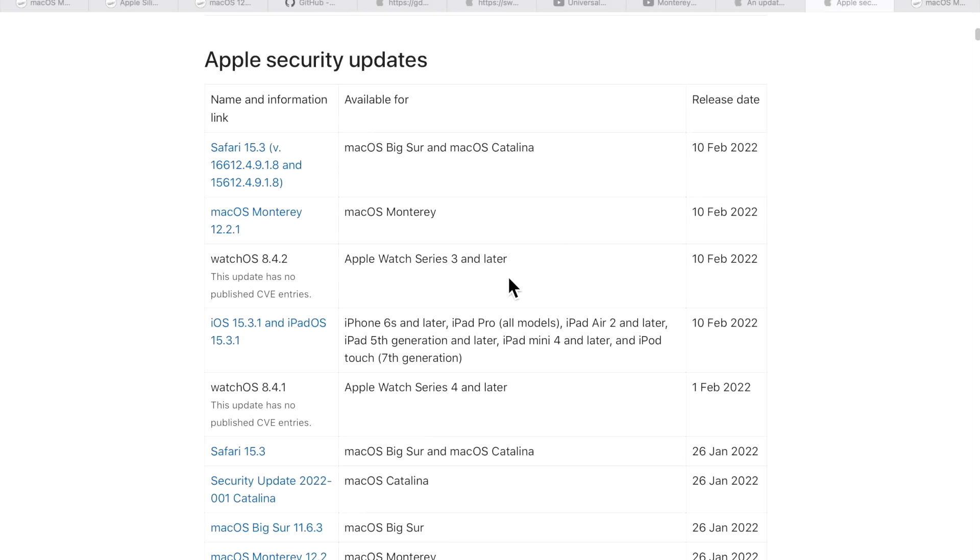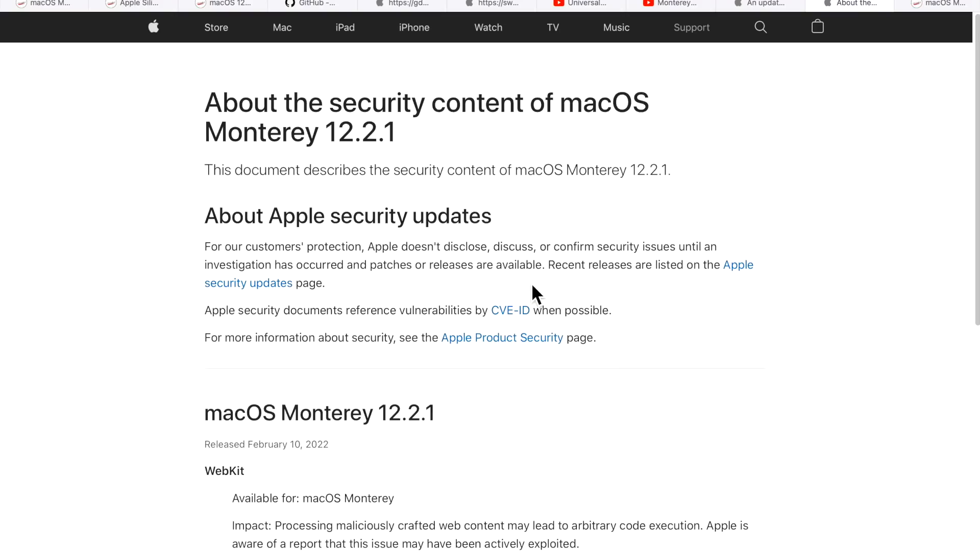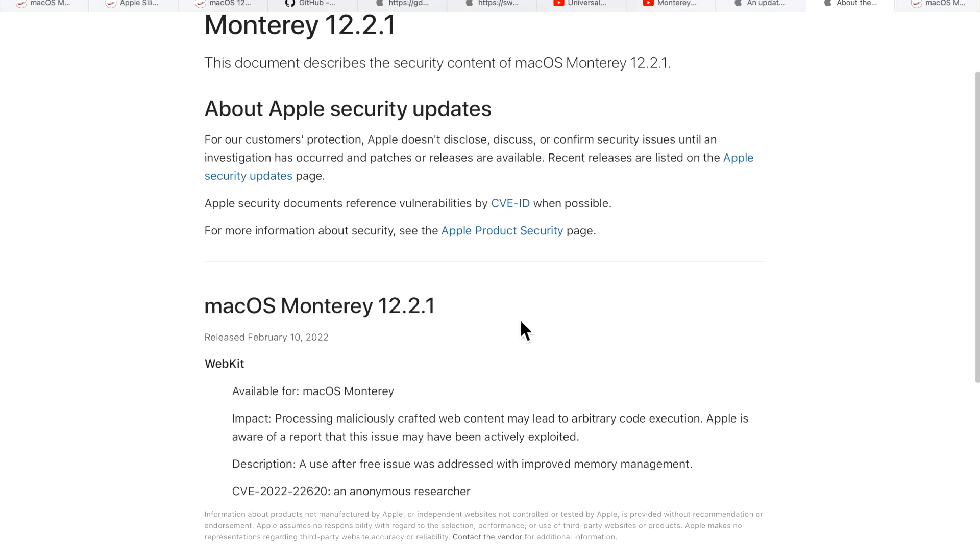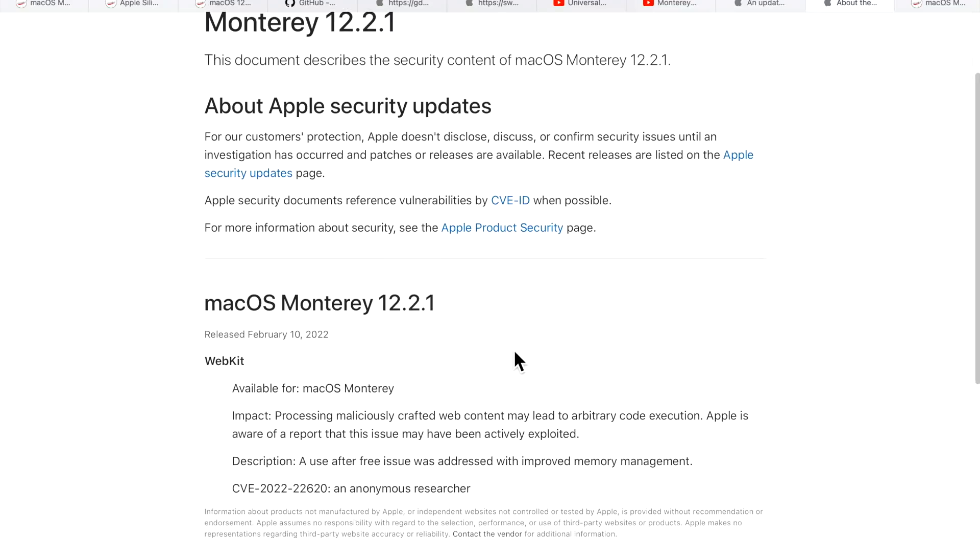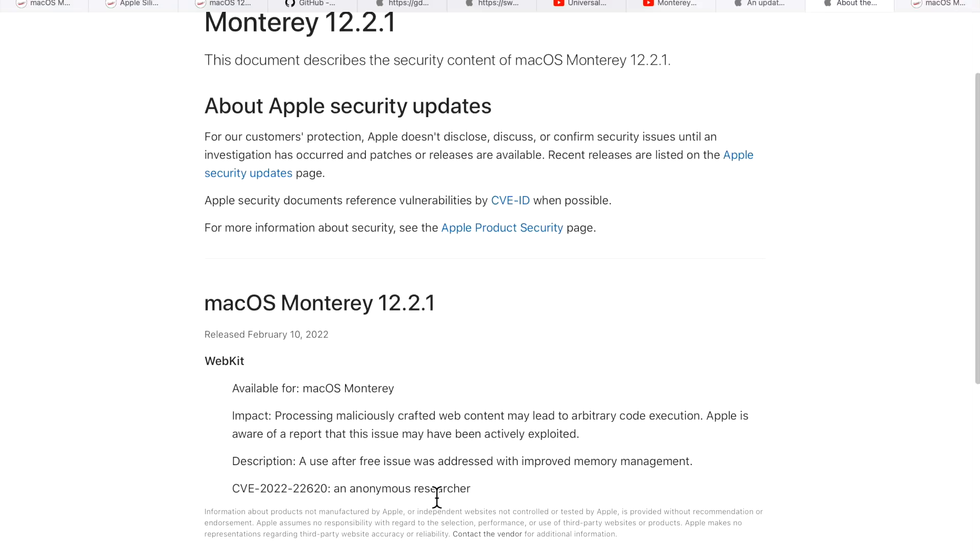For security fixes, there's a pretty big one here. On the Apple security updates page, you can see what they listed out for the update. One of the important things to mention is this is for WebKit for Safari. When you see the impact here, it says processing maliciously crafted web content may lead to arbitrary code execution. Apple is aware of a report that this issue may have been actively exploited already.